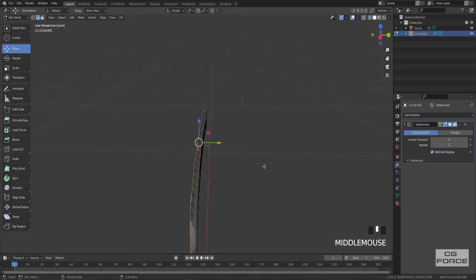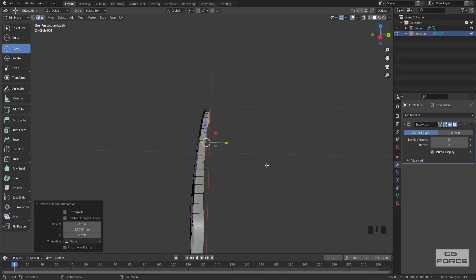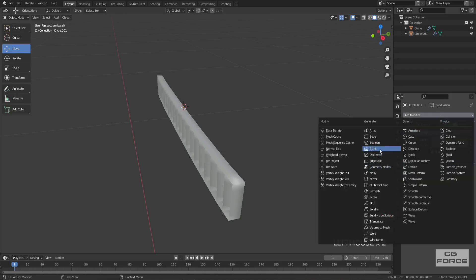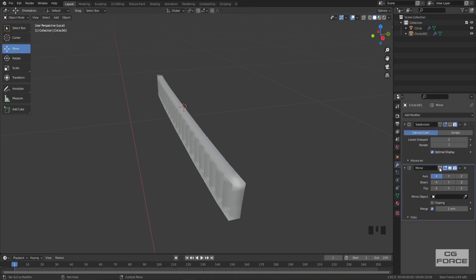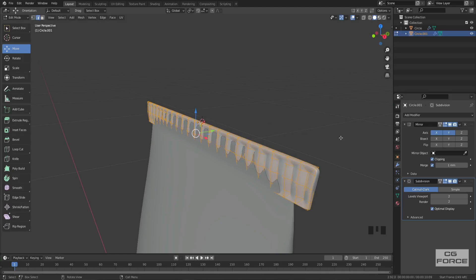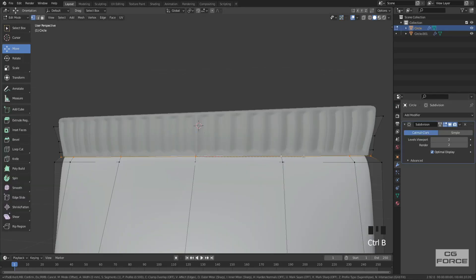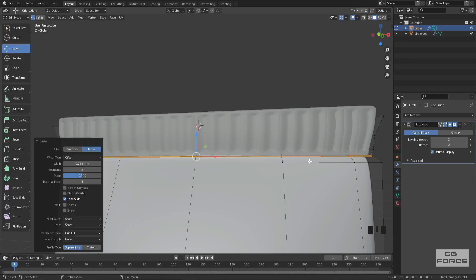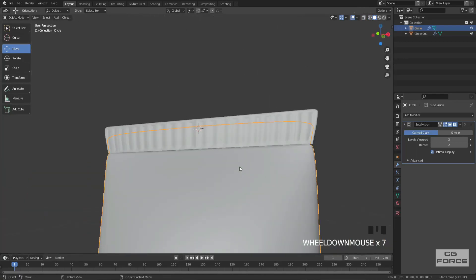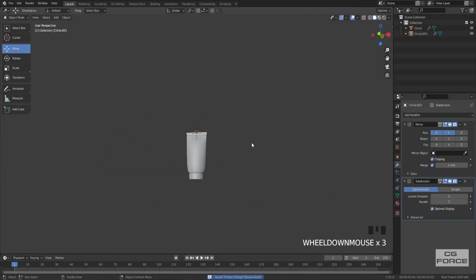Also extrude its outer edge a bit and then use a mirror modifier for the other side. Then simply use the subdivision surface modifier to make it more smoother. Make some adjustments with the shape to add a bit of realistic touch, and also create a pretty sharp edge crease in between the tube and the end. And there we go with the tube.